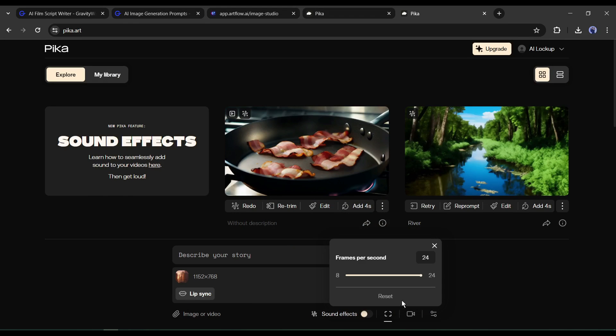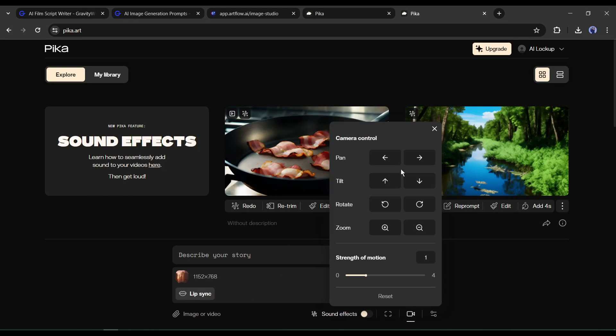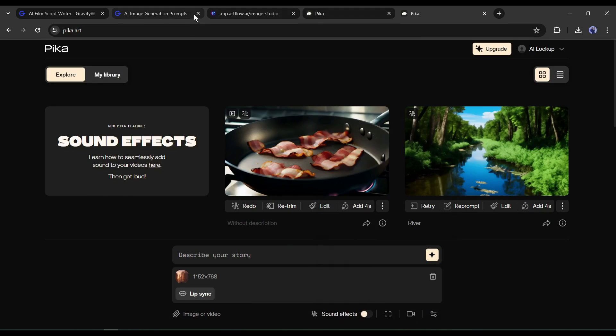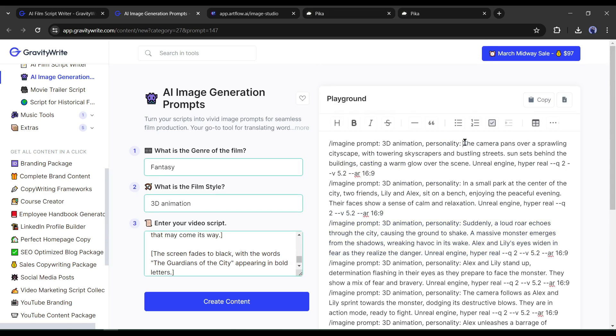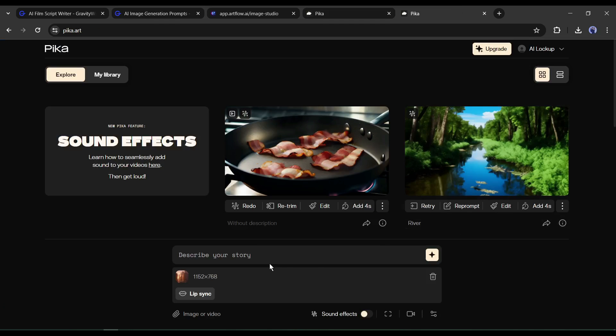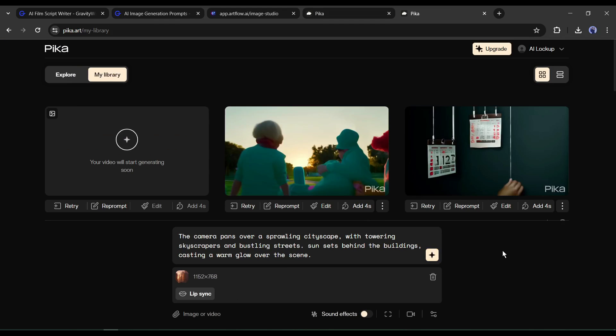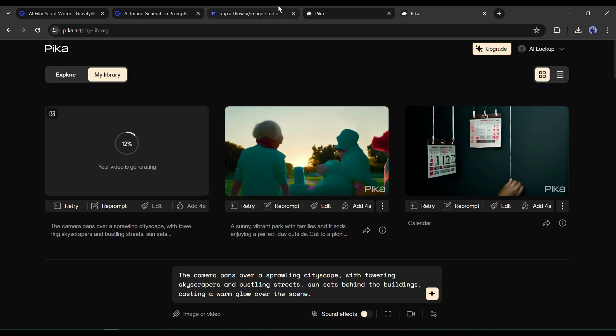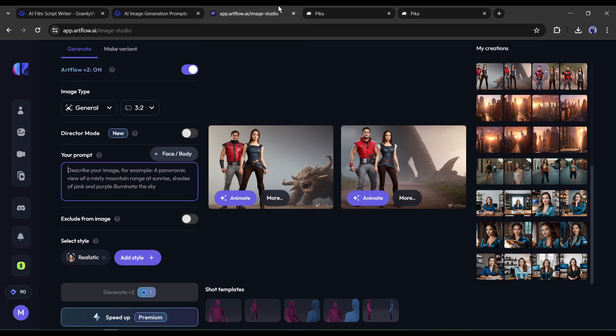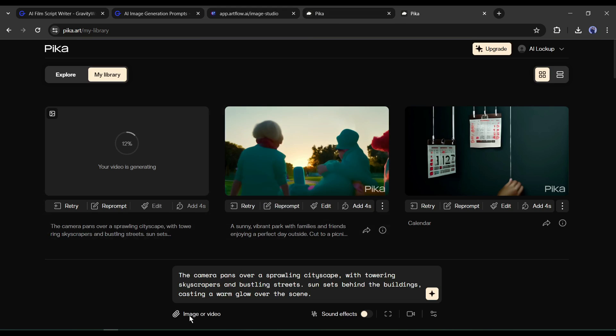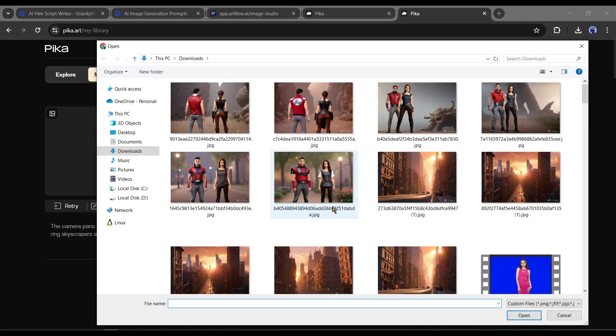Next, set the FPS, camera motion, and other settings. After that, enter the first prompt in the prompt box. After all is set, hit the generate button. It will take some time to generate the video. At this moment I will generate a video for the second scene.